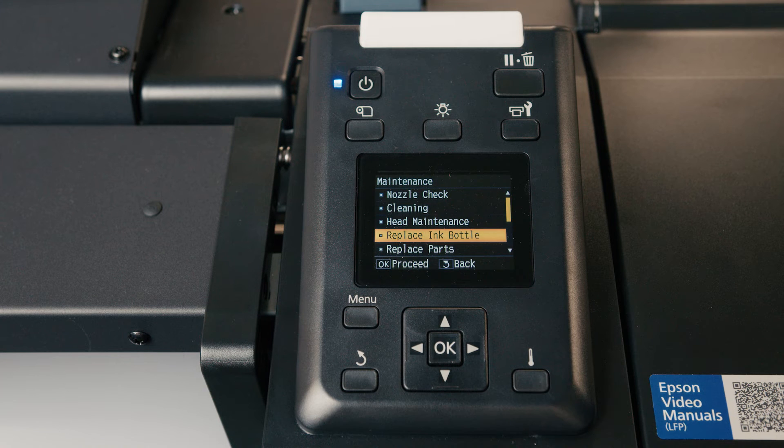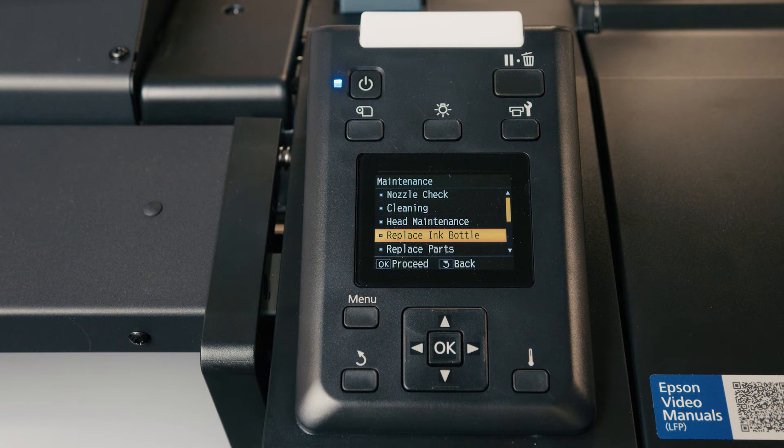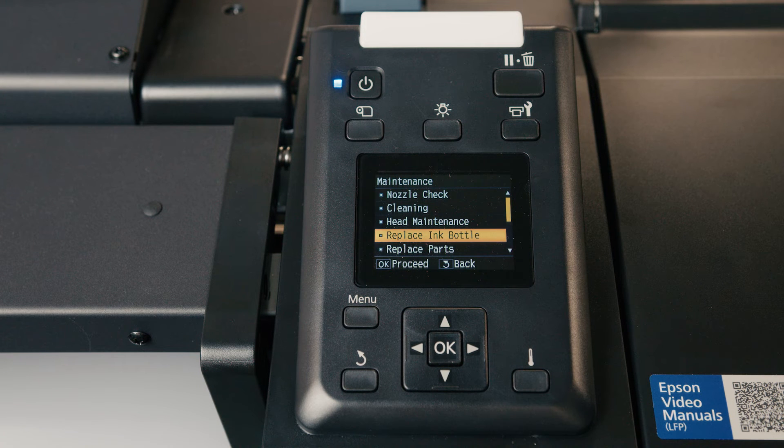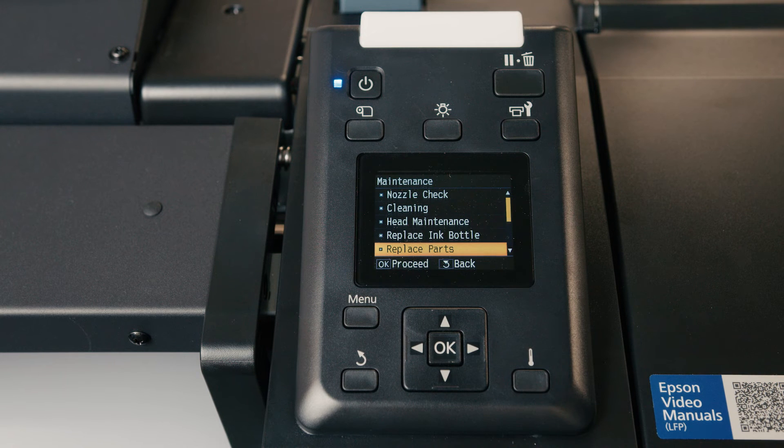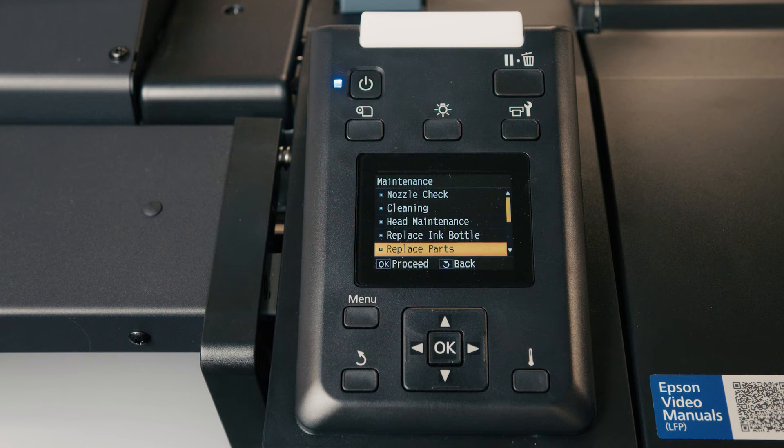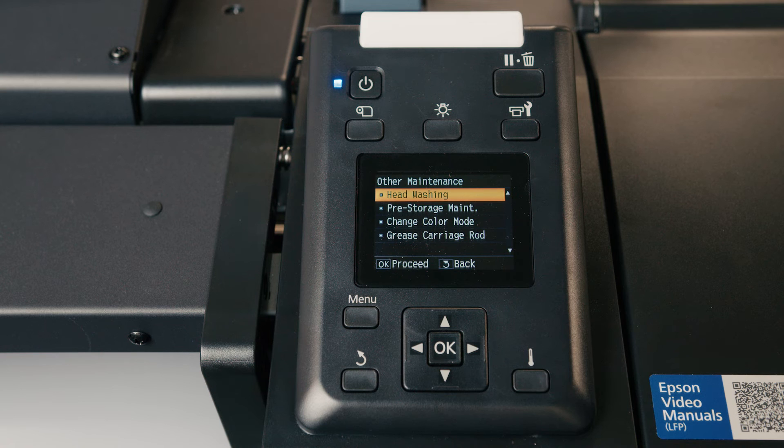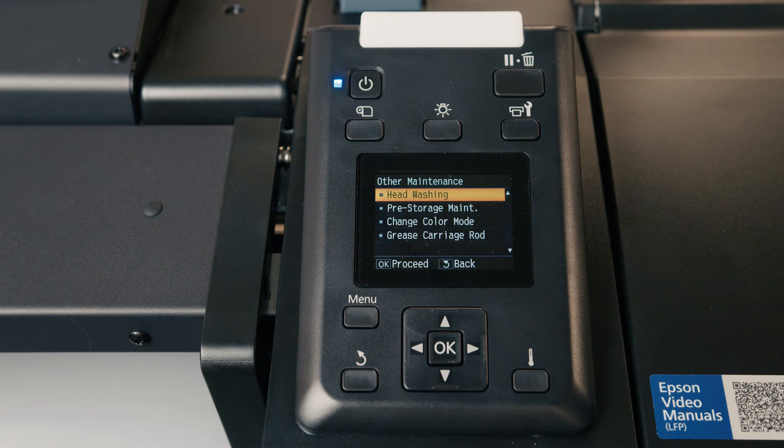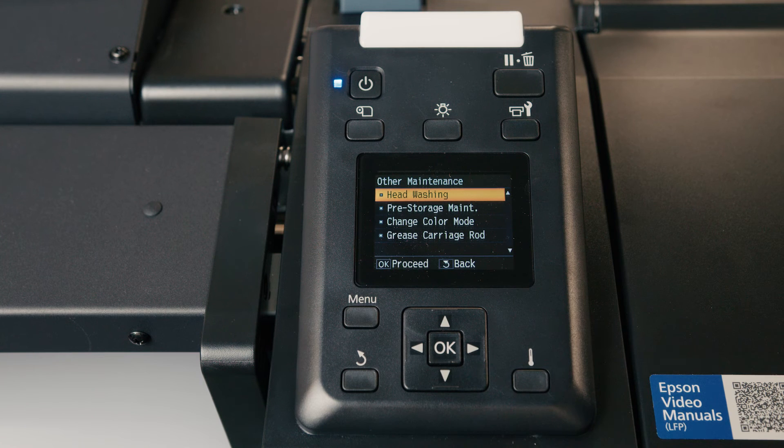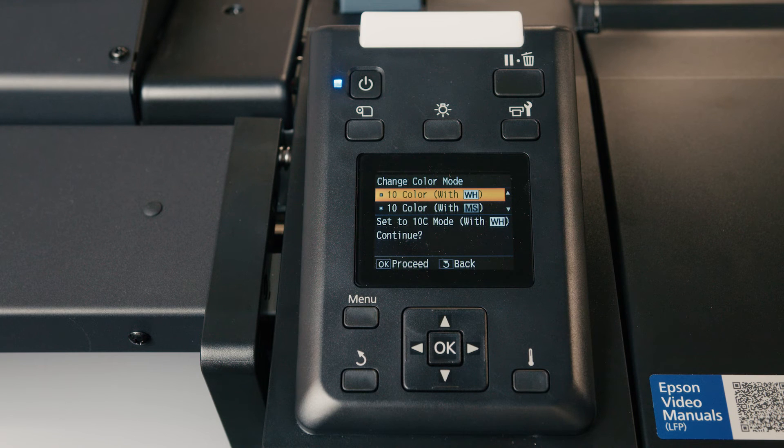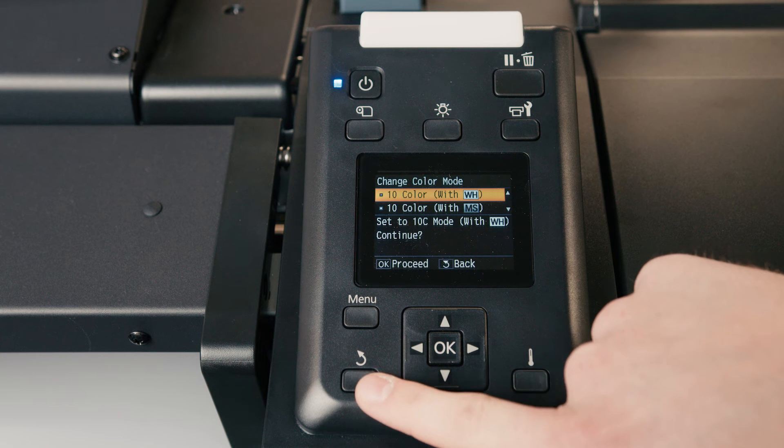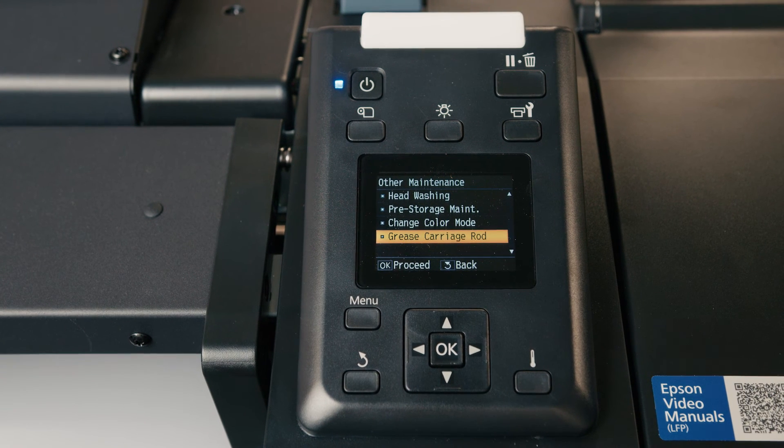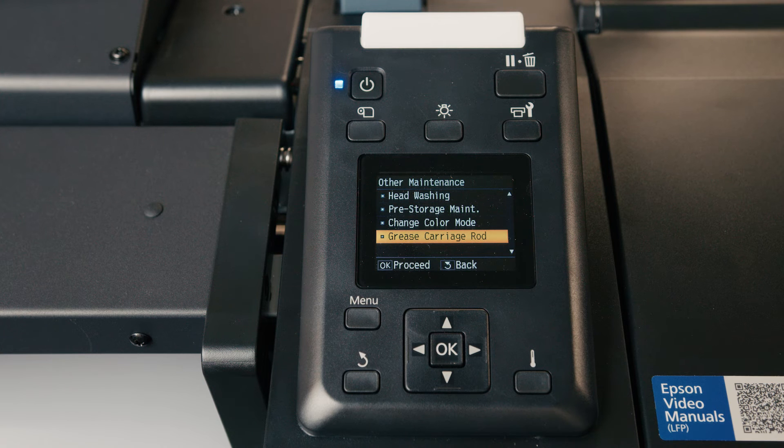Next one is replace ink bottle. If you empty your waste ink tank or put a new waste ink tank on the machine before it tells you to, then you can just come in here and that replaces or resets that timer on the front panel. Replace parts is how you replace your head maintenance kit, which includes a flushing pad, two air filters, and a wiper unit. And then we have other maintenance. The one I want to touch on here is for the S8600 and S8600L, there is a change color mode option, which allows you to go from my cleaning cartridge to white or metallic silver, or you can go from those two colors back to a cleaning cartridge. And that's how you begin that process. If you notice your printer is squeaking, you can also grease the carriage rod. There's a kit that comes with the printer to do so.